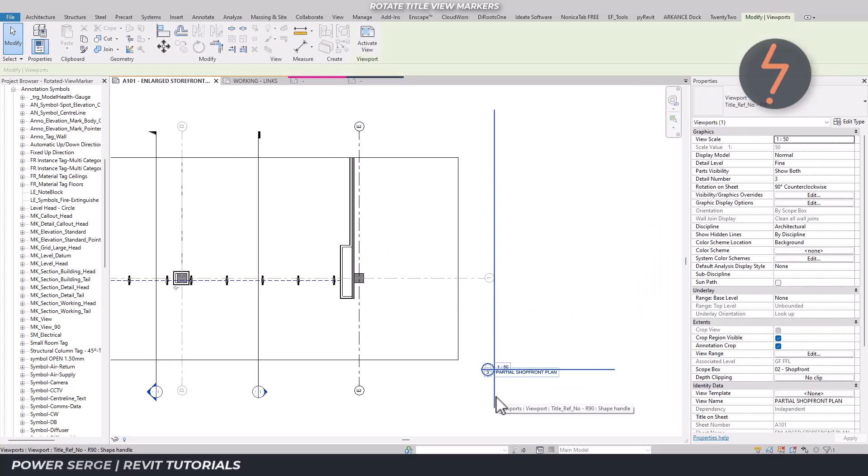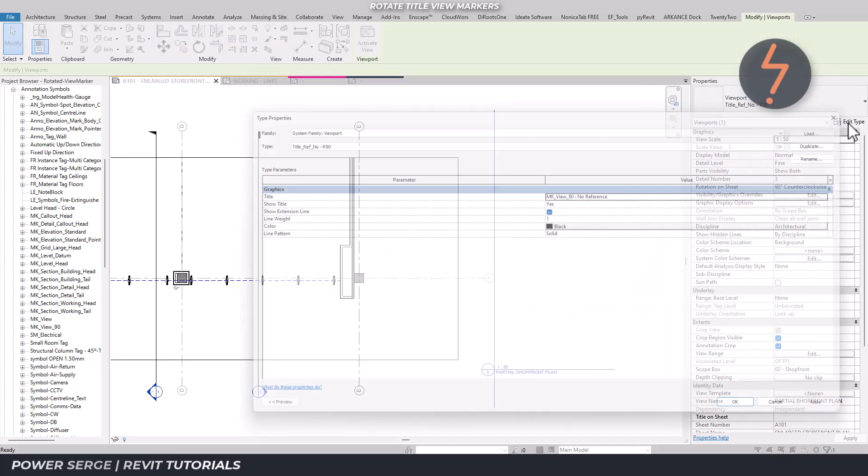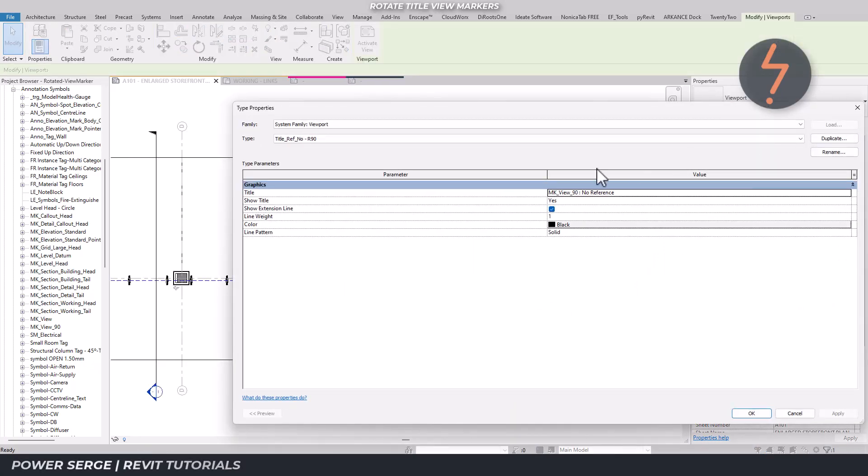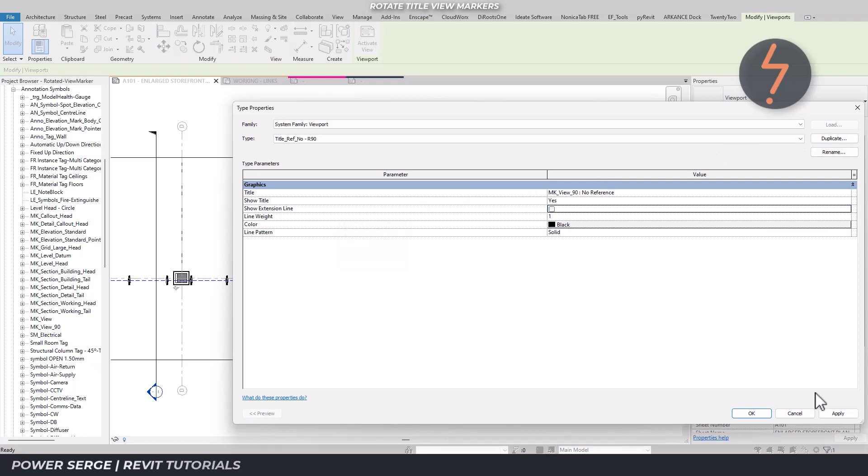But what about this pesky line? This is the extension line which has a corresponding parameter. And I can simply turn this off.